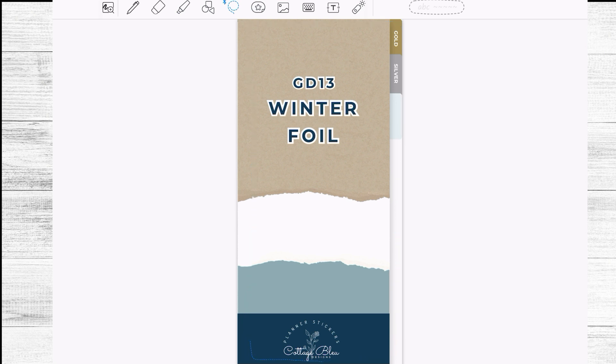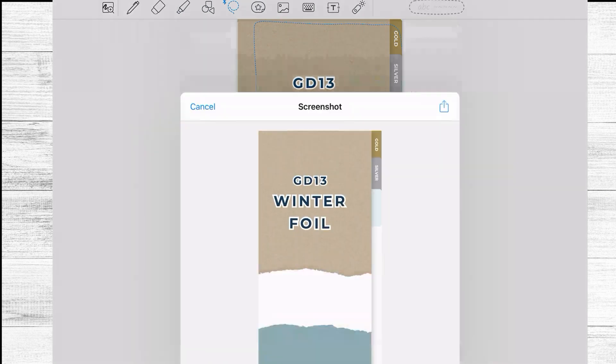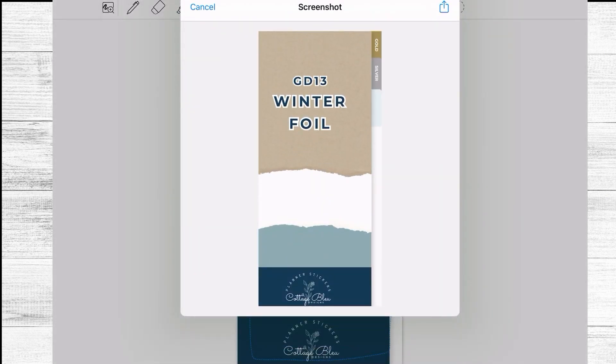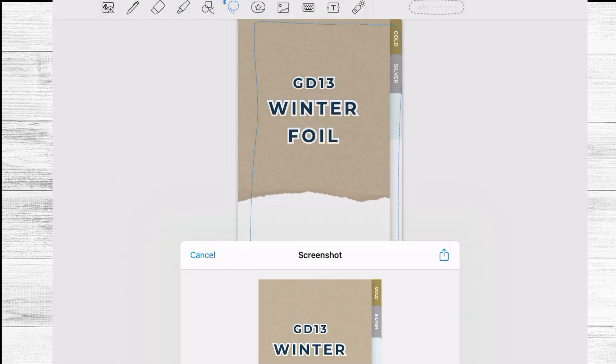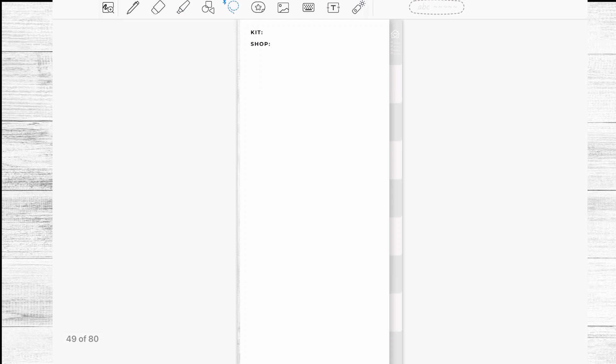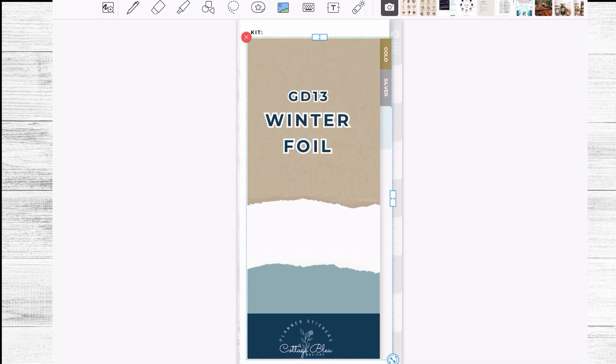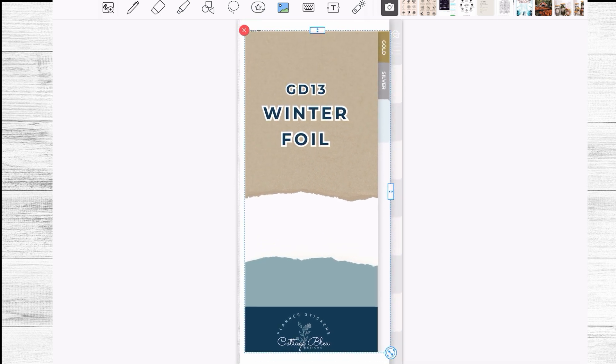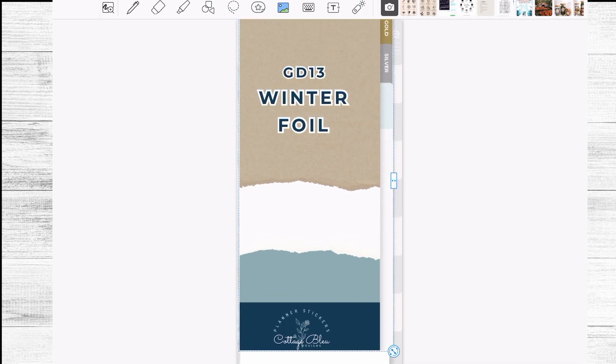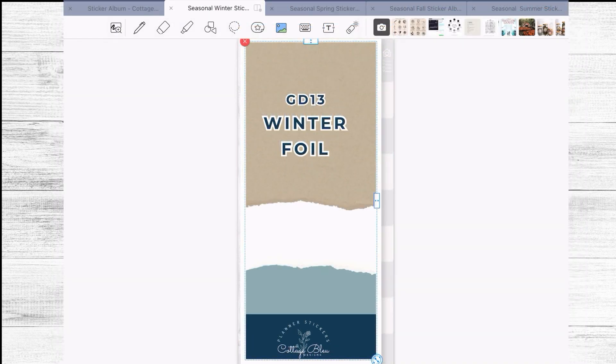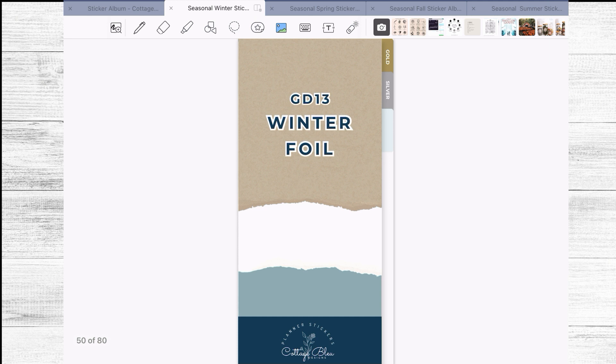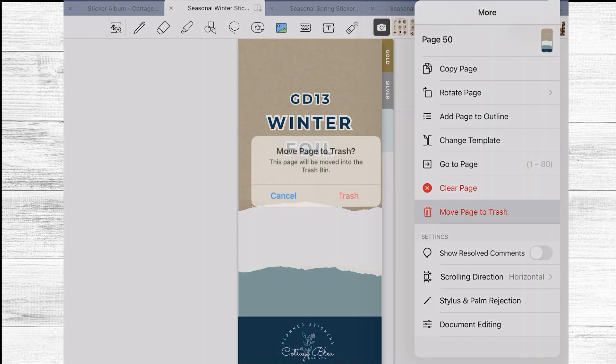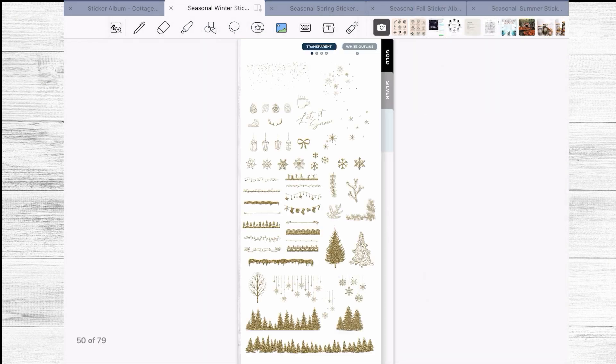And there we go so I have now imported my sticker album within my existing one and you will still have this main page that what you can do is simply copy this one so let's say I don't want to or I don't need to keep this page so what I'm going to do is just make a screenshot of it, there we go so I am then just going to copy go back to my winter album and paste it there.